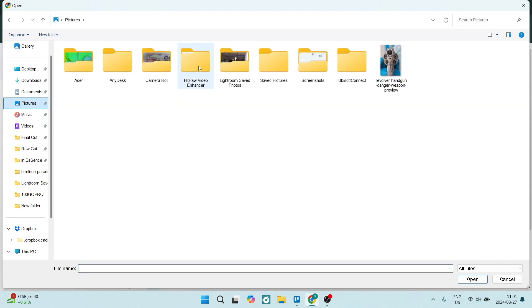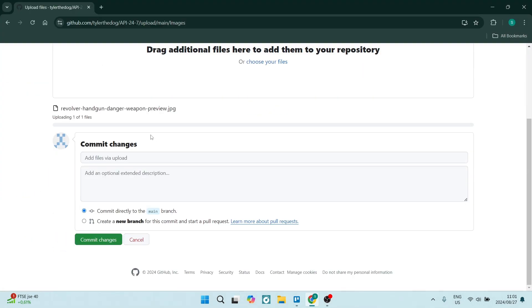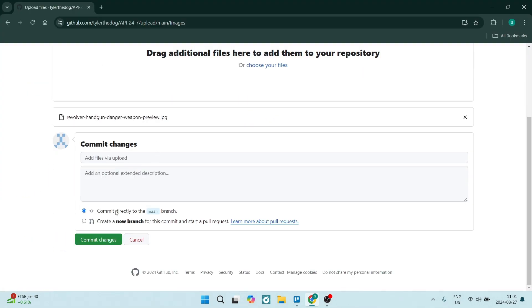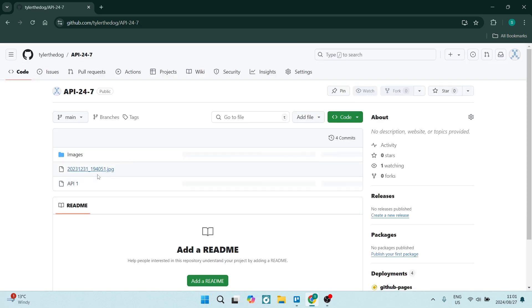Now let's add some images here. Let's go to Pictures and jump straight in. Let's just add this one here. We've now added an image. It'll take a few seconds to upload, and we can click on Commit Changes.